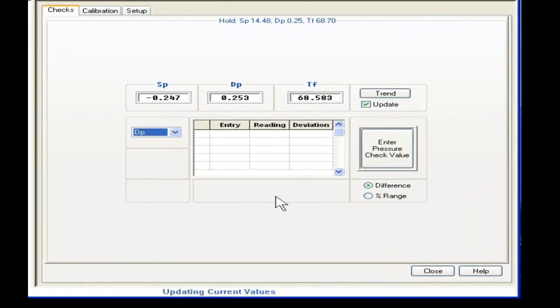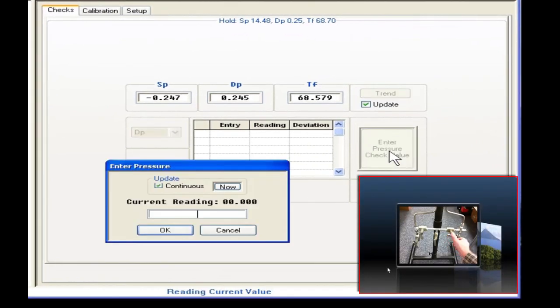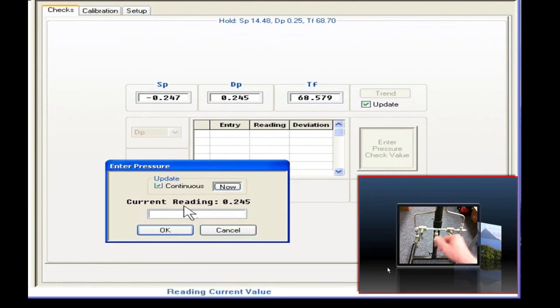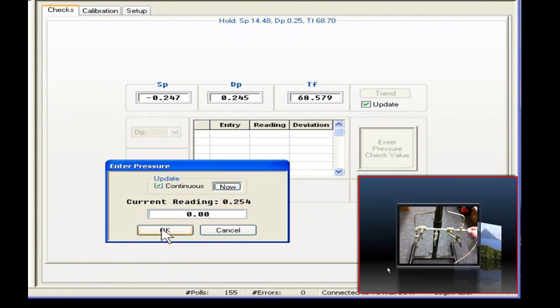We'll enter our first check as zero. So we'll put zero here in this field and hit OK.